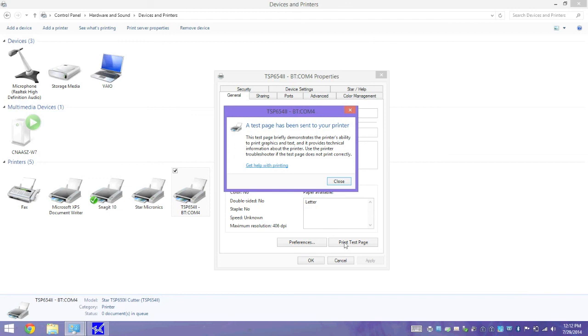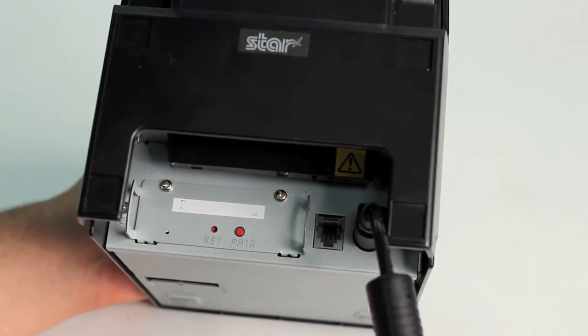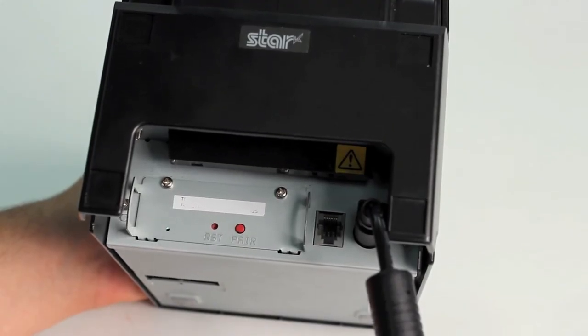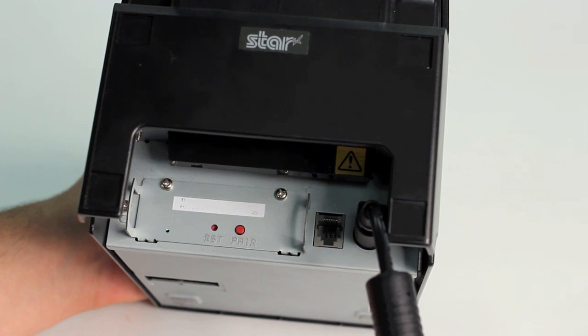With that, you have successfully set up your TSP652 Bluetooth on a Windows PC. The auto connection setting is only needed when the printer is used with iOS devices. Therefore, it is not needed when used with Windows.